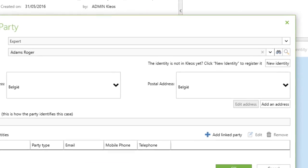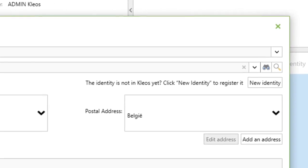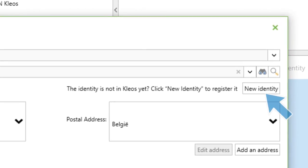It is possible to create new identities on the fly by using the New Contact button available in multiple screens.